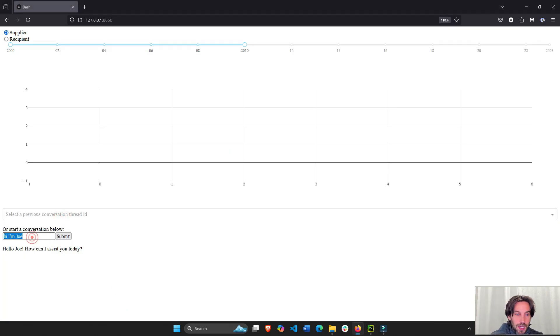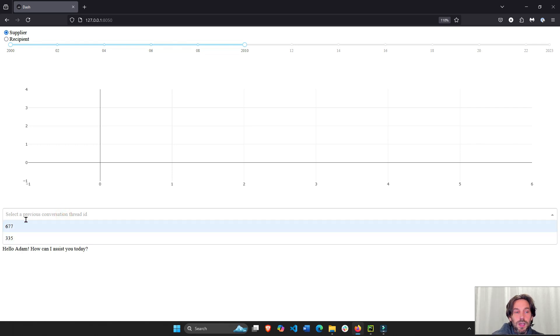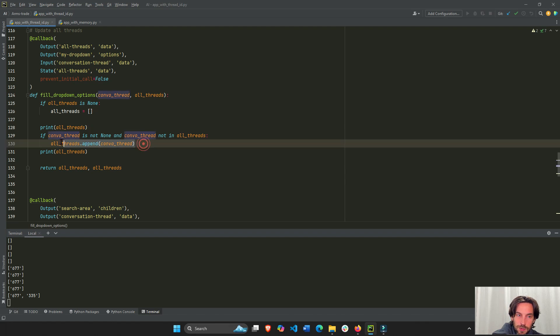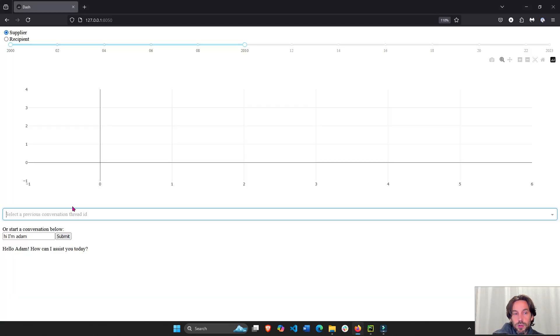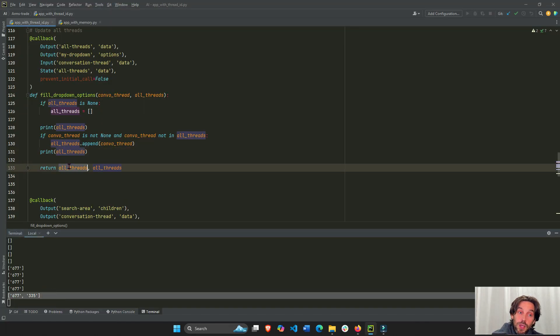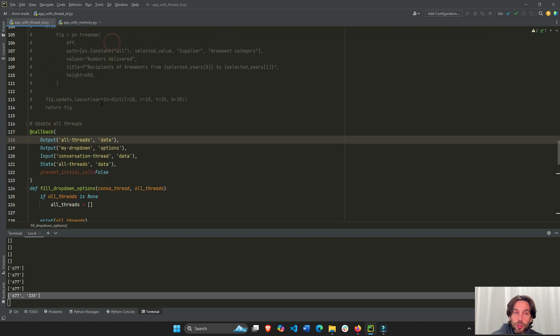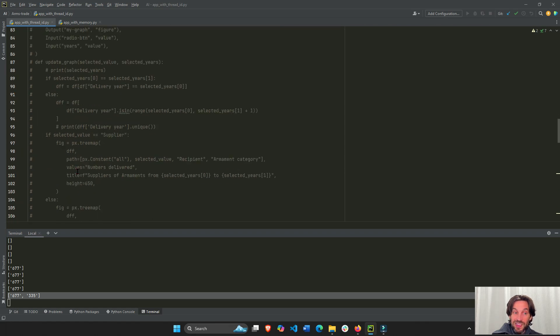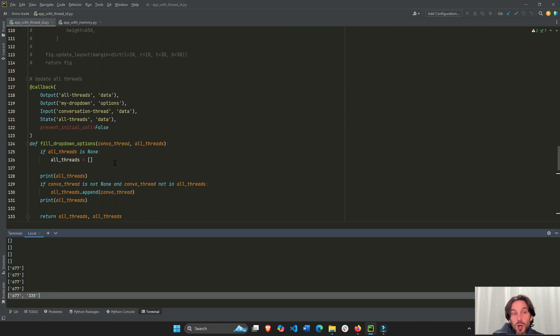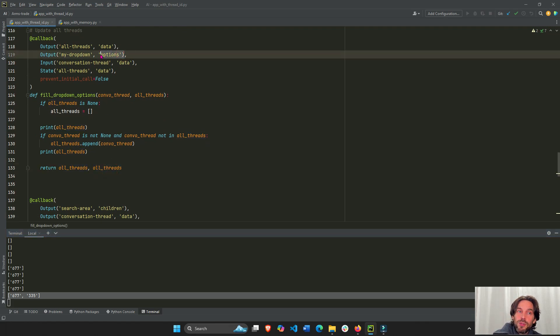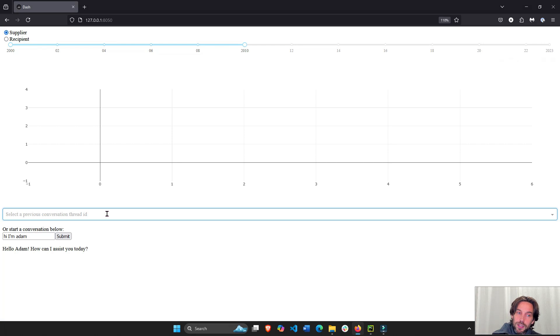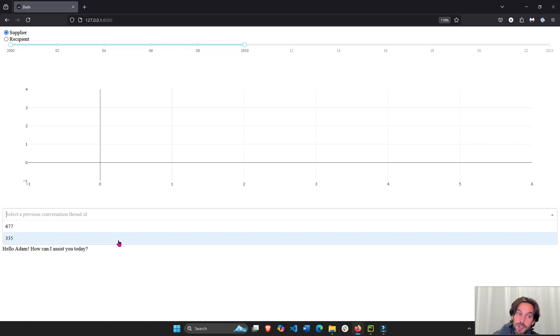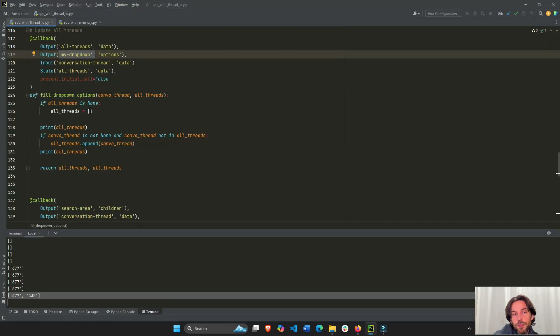So let's take the same store component, now that we have it in the browser, right here. Let's take the same store component, and now if conversation thread is not none, it's not none, it's actually a number, it's 677, and it's not in all threads because all threads is an empty list, then append this to the empty list. So now this will be a list of one item, 677. Right? Same thing if I say, if I start a new conversation. Hi, I'm Adam. Submit. Now I'll have two numbers, two conversation IDs, and these two numbers are going to be inside this list. Right? So we'll have all threads, right now, with two conversations, 677 and 335, right here. And I'm going to return this to the list. And I'm going to return this to two separate properties. We're going to return it to the data of all threads. So it's going to be right here, the data property of all threads. So this list is going to be stored on the browser. And I'm also going to return it, this is something cool, to the options property of my dropdown. So now a user can look at all the threads and pick one of the threads from the dropdown.